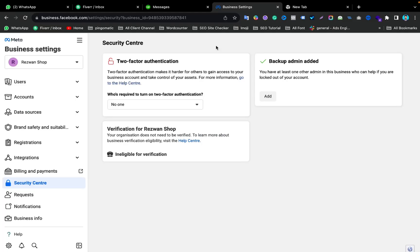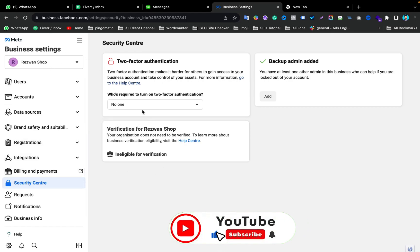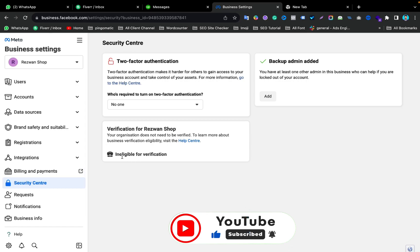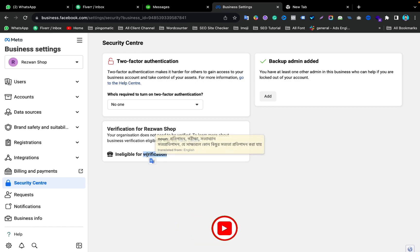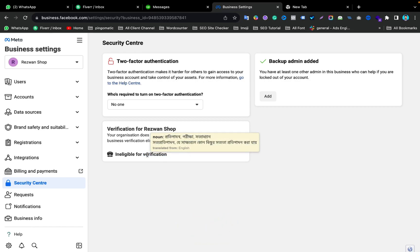Hello viewers. In this video I will show you how to enable the start verification button for Facebook Business Manager. Here you can see I am in my Facebook Business Manager, and from the Business Manager if you go to Security Center from the left side, you can see it says ineligible for verification. I will show how you can enable the start verification button and submit your document to verify your Business Manager.